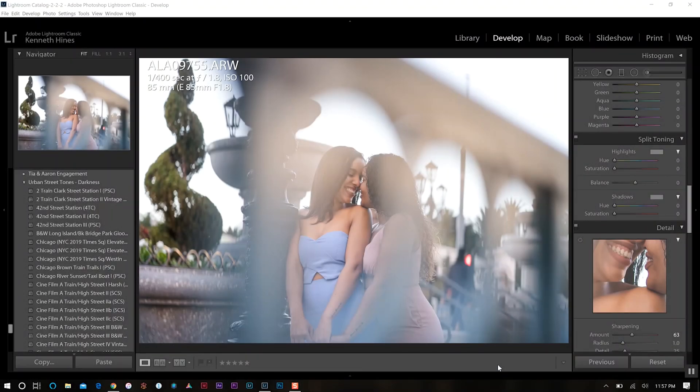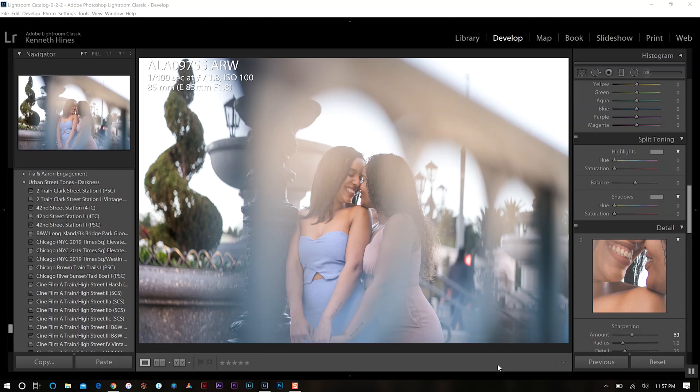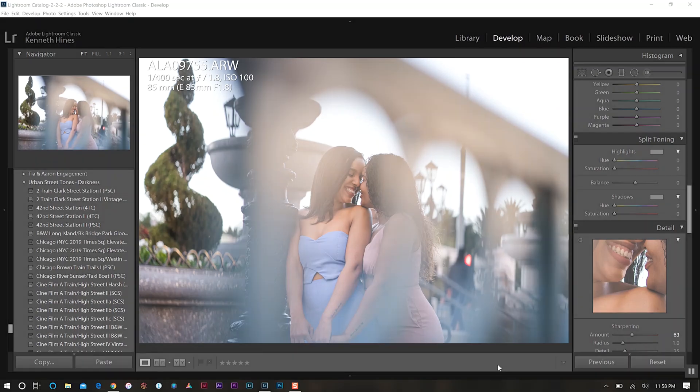Hello everyone, welcome back to my YouTube channel for today's tutorial on using split toning in Adobe Lightroom. So with that said, let's get right into today's tutorial.